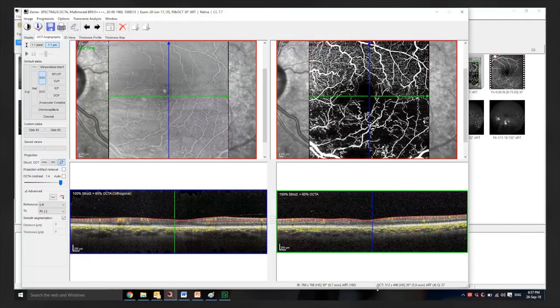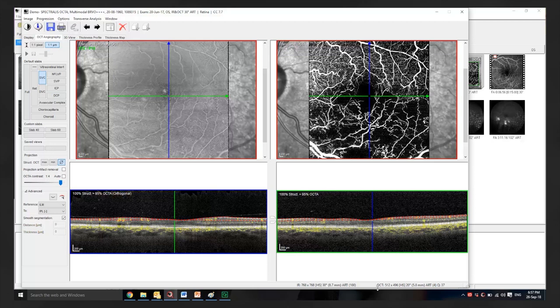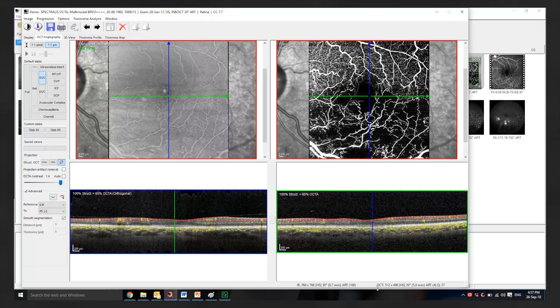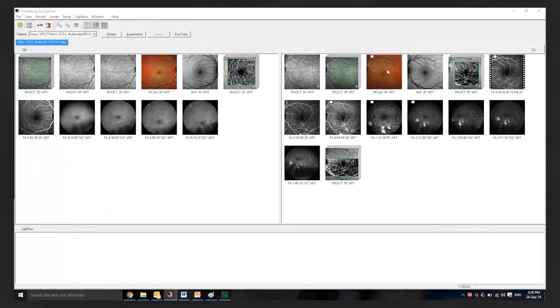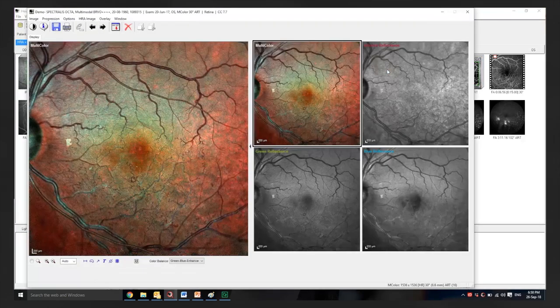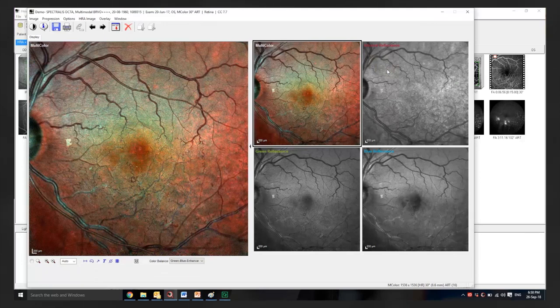Although OCTA angiography gives very nice images it's important to understand that it's giving limited information about flow in the vasculature. It's important to interpret this with other imaging modalities to gain additional information. Color photography would be particularly useful for signs such as exudate and this may give an indication of the chronicity of a disease process. This information would not be gained from OCTA.